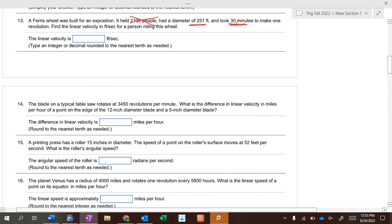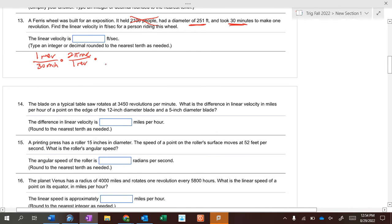So we have the diameter and how long it takes. If it takes 30 minutes per one revolution, you write it as one revolution per 30 minutes — revolutions has to start on top when finding linear velocity. Then multiply by 2π radians per one revolution, giving radians per minute, and then multiply by the radius.